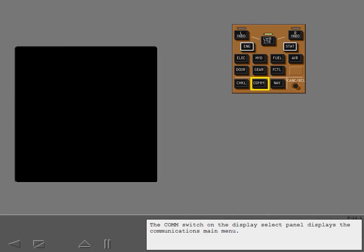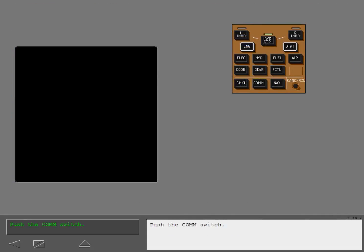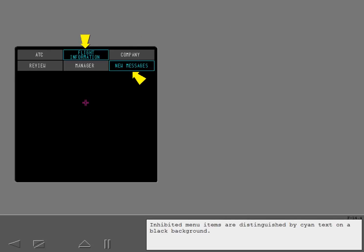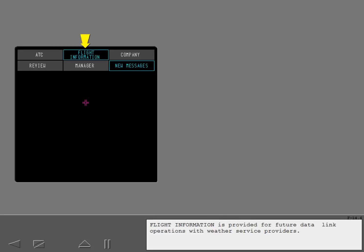The communications switch on the display select panel displays the communications main menu. Push the communications switch. Active menu items display as white text on a gray background. Inhibited menu items are distinguished by cyan text on a black background. New Messages is inhibited only while there are no new messages. Flight information is provided for future data link operations with weather service providers.